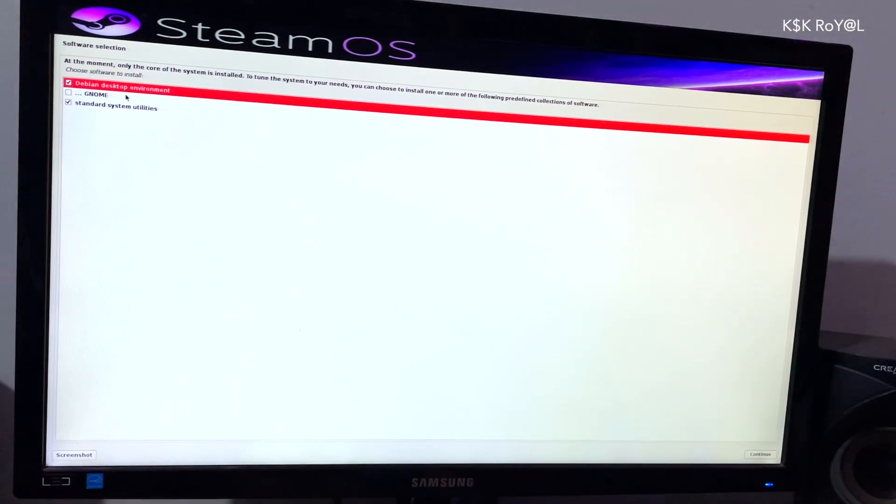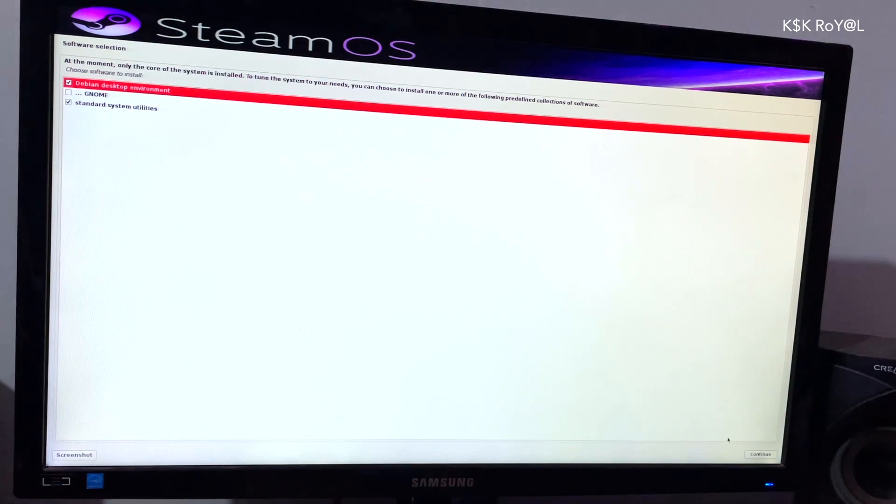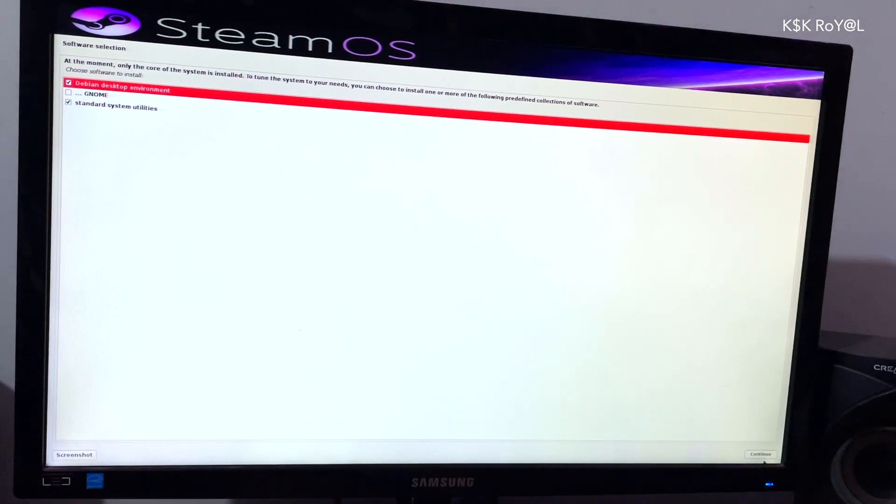After some time, you will be greeted to install the desktop environment. In my case, I'm going to stick to defaults.